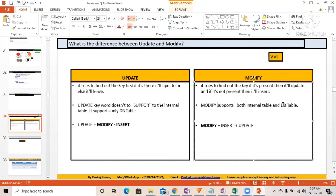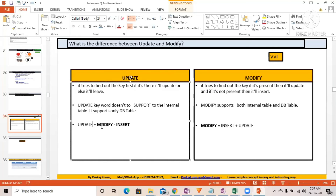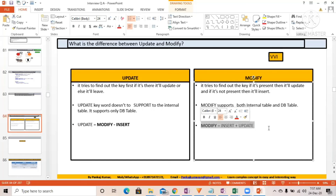The UPDATE keyword does not support internal tables — it supports only database tables. MODIFY supports both internal tables and database tables. So: UPDATE equals MODIFY minus INSERT. MODIFY equals INSERT plus UPDATE. That is the mathematical equation — MODIFY equals INSERT plus UPDATE.